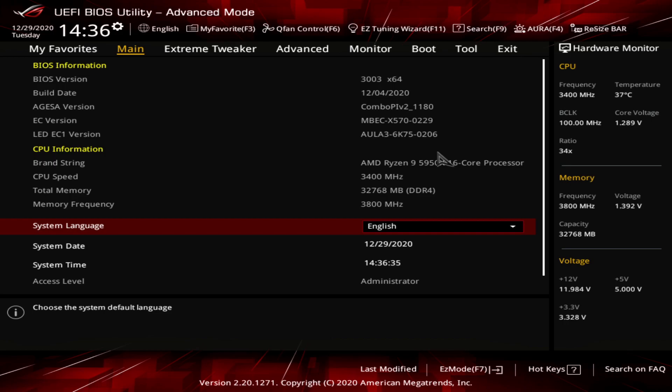The CPU cooler is the NZXT Kraken Z73 360 millimeter radiator. It's an awesome cooler. It looks great. The LCD screen is one of the best features of this AIO. We went with a big Z73 because he has the Cooler Master H500M and we have a top mount done the right way.